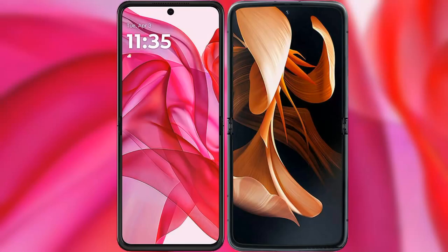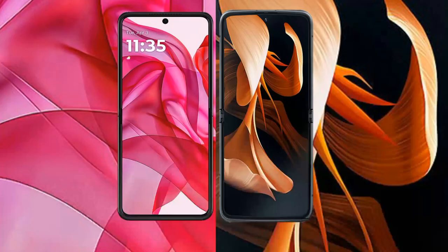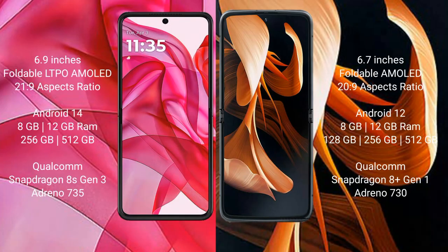I will compare the new Motorola Razr 50 Ultra with the Motorola Razr. The Motorola Razr 50 Ultra comes with a 6.9-inch foldable LTPO AMOLED display with a 21:9 aspect ratio. The Motorola Razr also features a 6.9-inch foldable AMOLED display with a 21:9 aspect ratio.